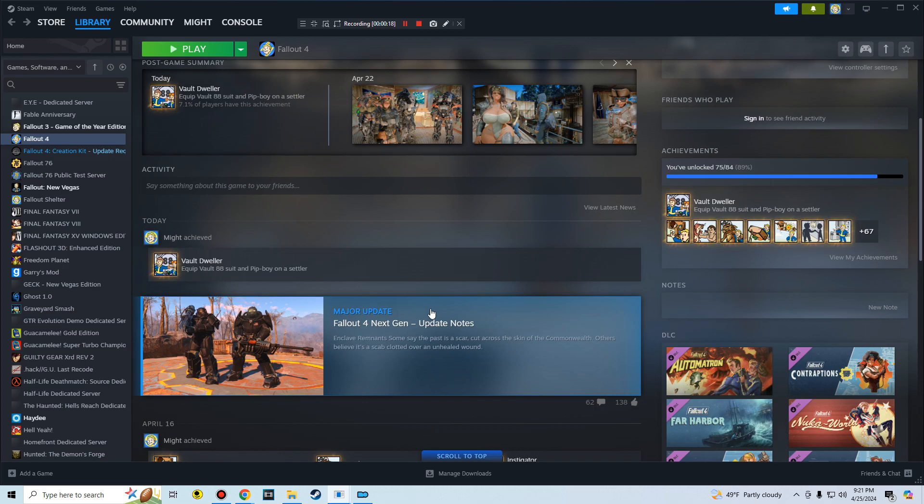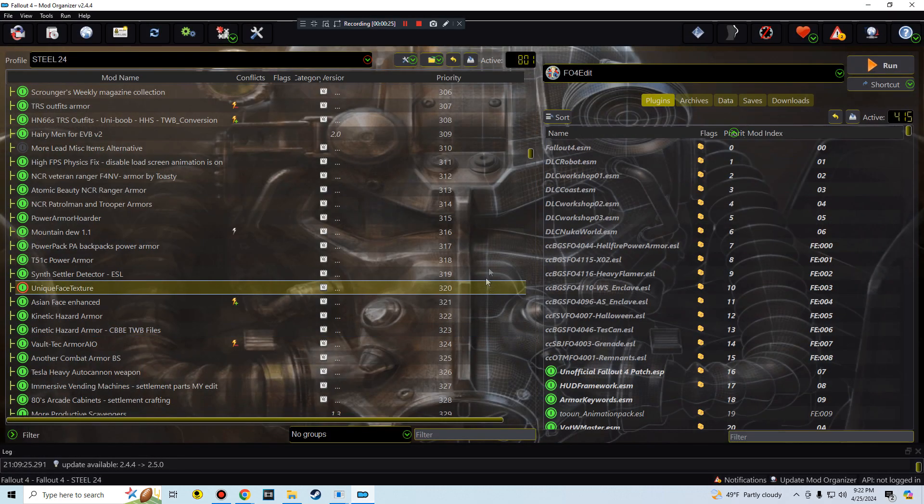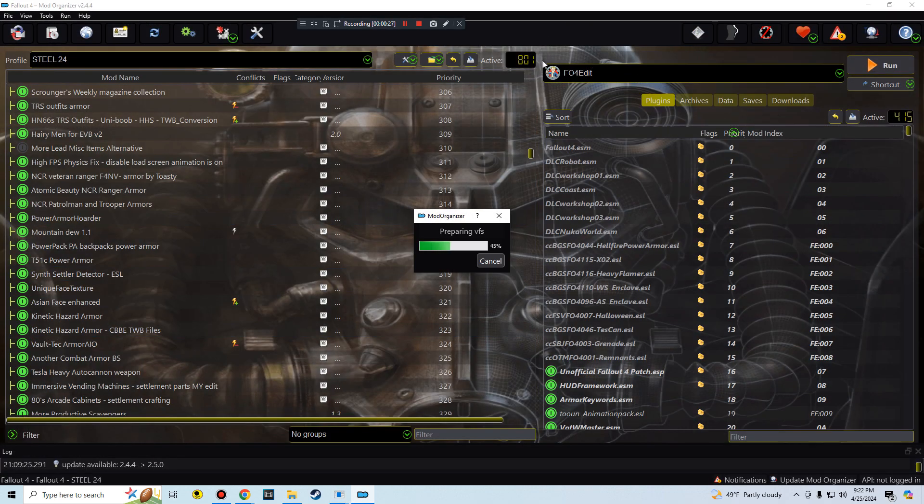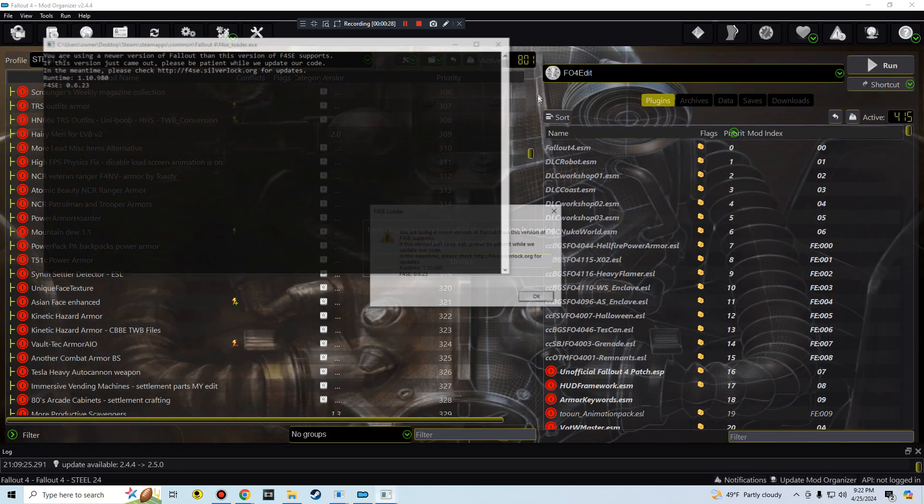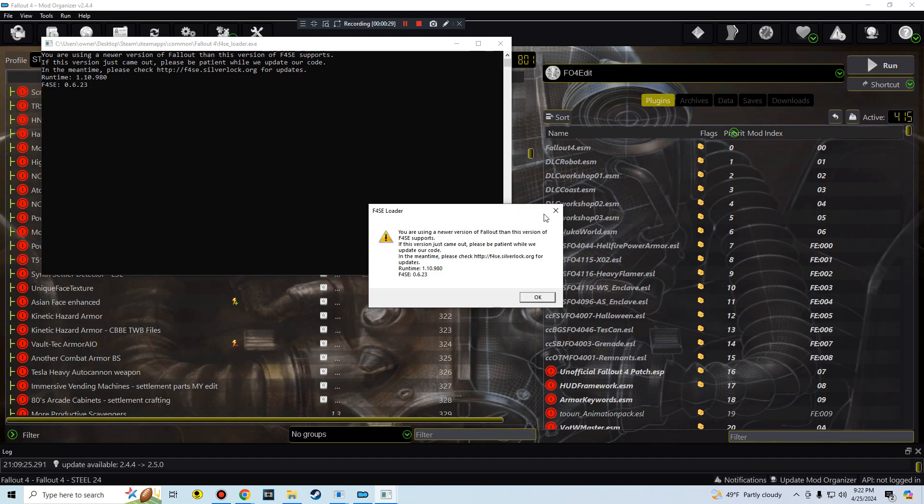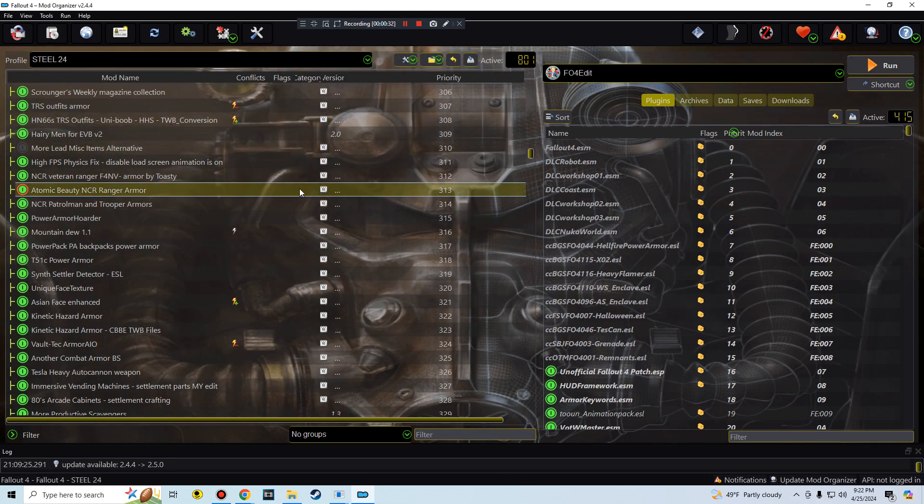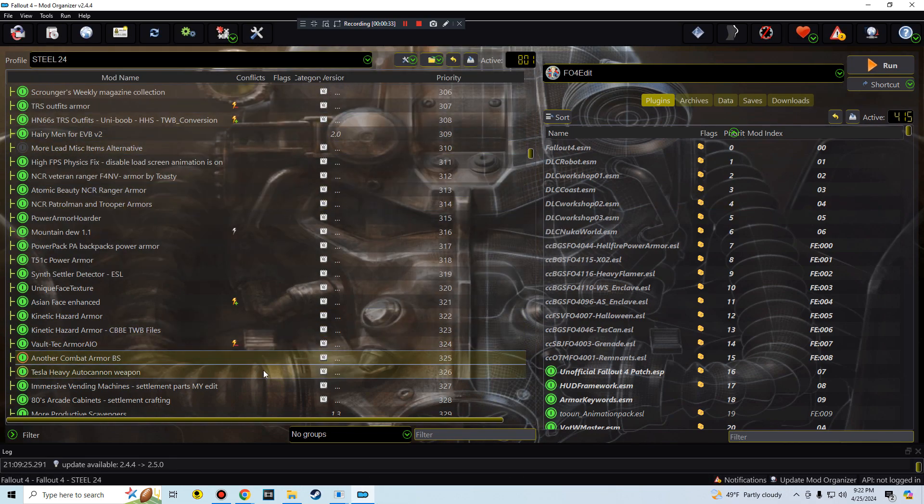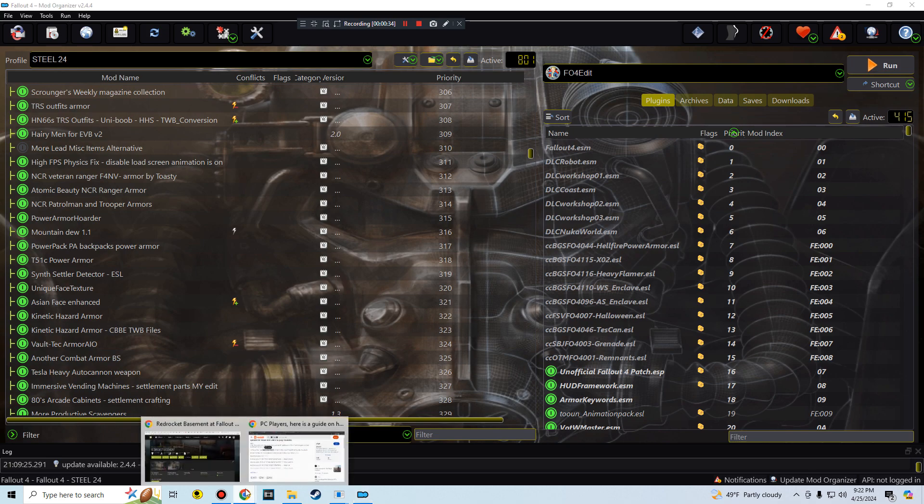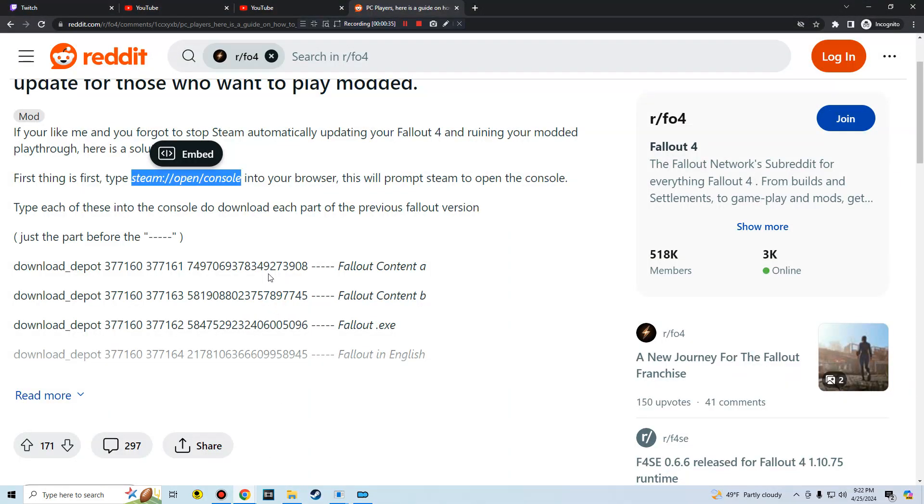The reason I wasn't running any mods is because this next gen update broke the script extender. So I tried to run my build, as you can see right here, open up my Mod Organizer 2, I try to run the script extender and then I get this error right here. So I tried looking around for some solutions and then I came across this Reddit post.